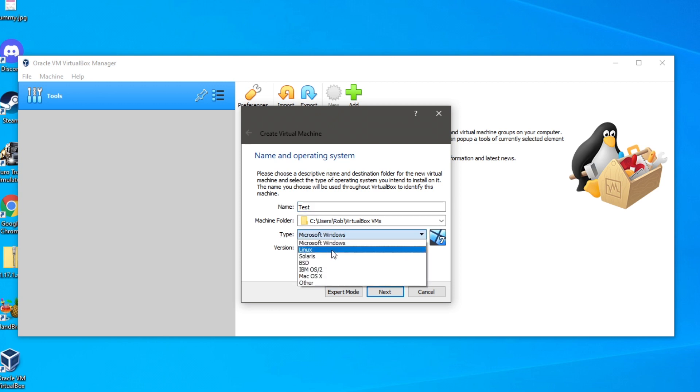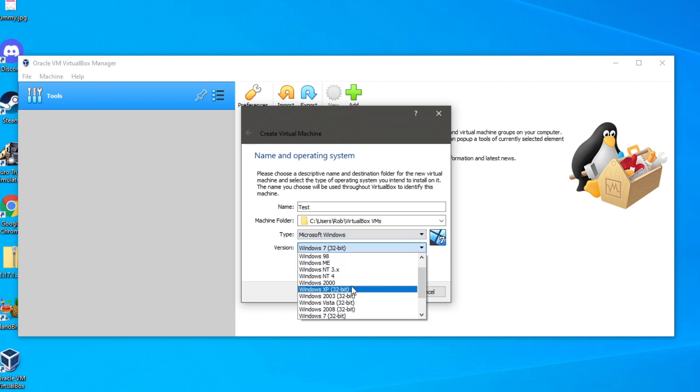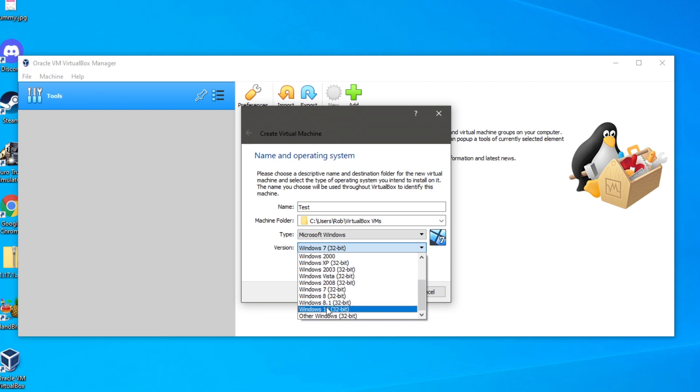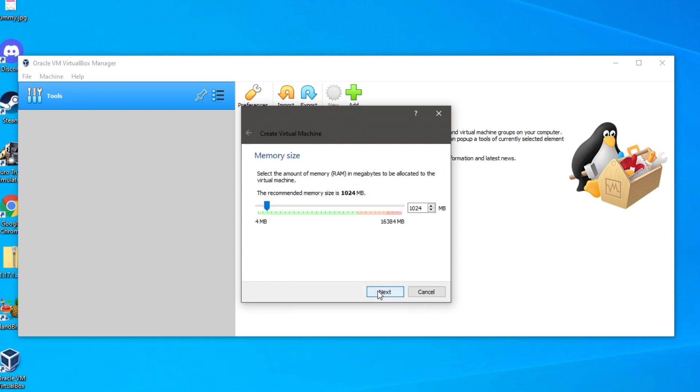And then you can click on type. We've got Windows, Linux, Solaris, BSD, IBM, Mac, OSX and other. And then we've got the version as well. So you can actually go back to Windows 98. Which is pretty cool. And Windows 10. And then you can click next.